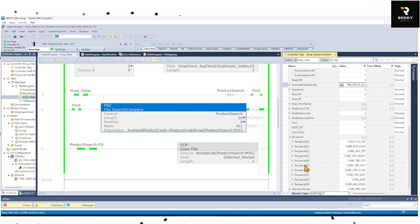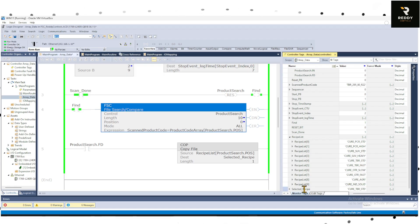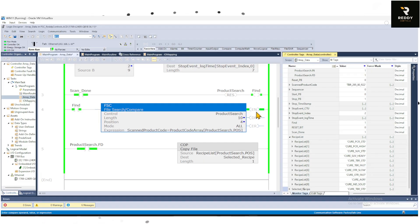So the recipe it's going to select is Cure TBR Standard. That's going to be moved into the selected recipe.